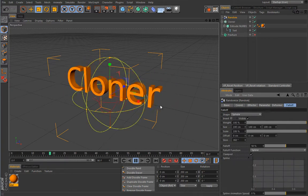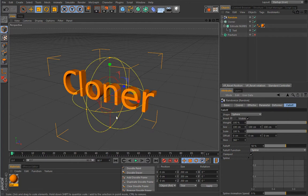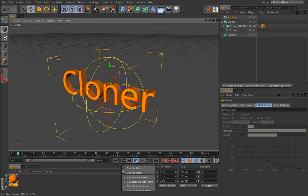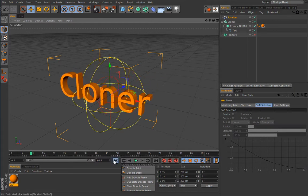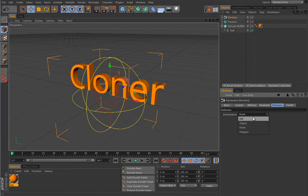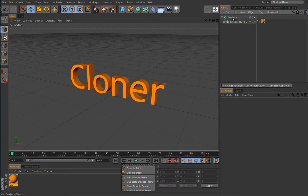But what if you want to constrain this behavior with a falloff? Select spherical falloff and nothing happens — it doesn't obey the falloff shape. The answer is simple: the Cloner considers this entire setup as a single object, so it cannot affect individual letters separately. Enabling point deformation doesn't help either, because these letters are not made of points — they are parametric generated objects in Cinema 4D. To surpass this limitation, we need the Fracture object.